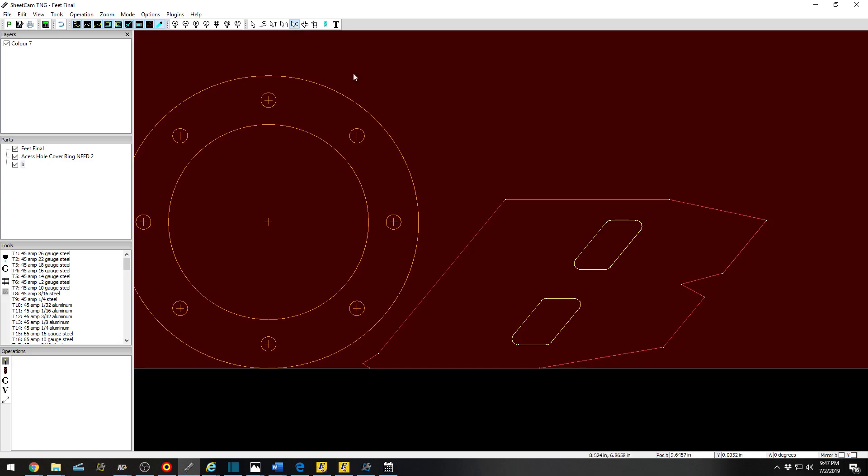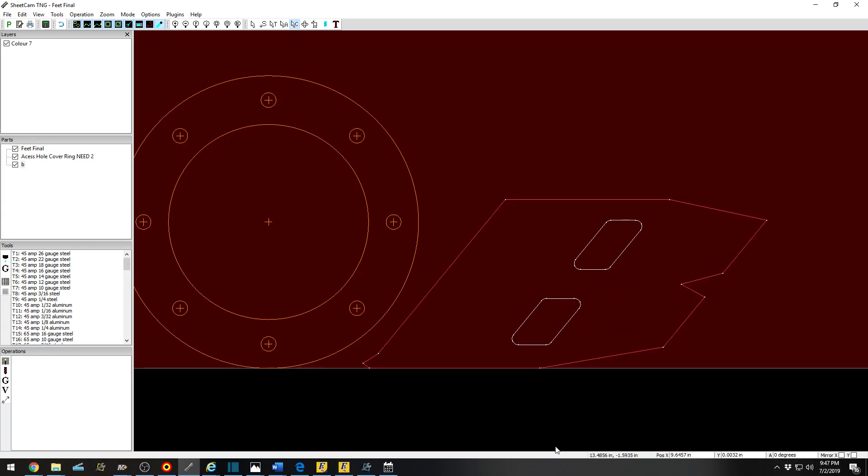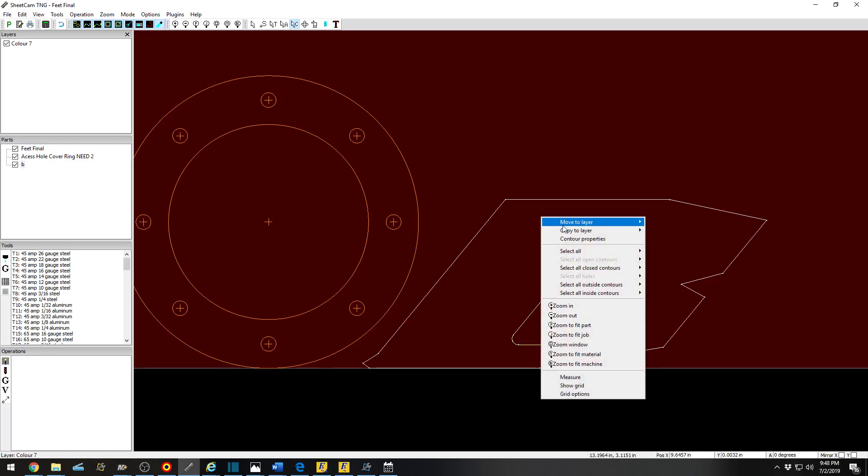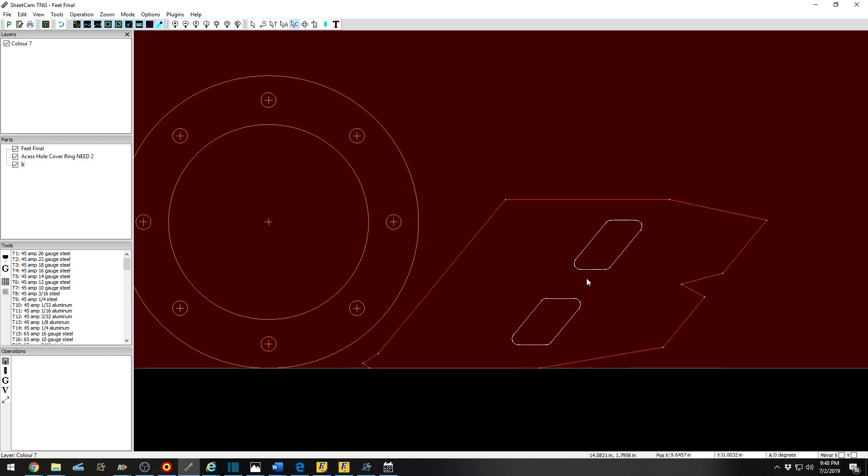Basically, what you would do is create a dead layer right here if you're looking to cut the outside. You would click and hold down Control Button. It will allow you to select multiple items at one time, or right-click and select All Inside Contours from All Layers. It would then select these for you.